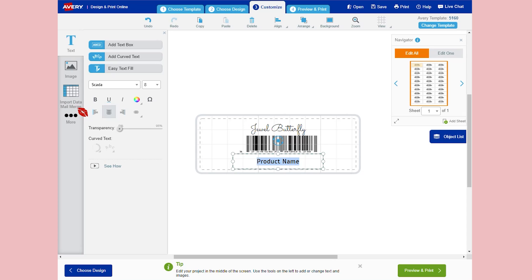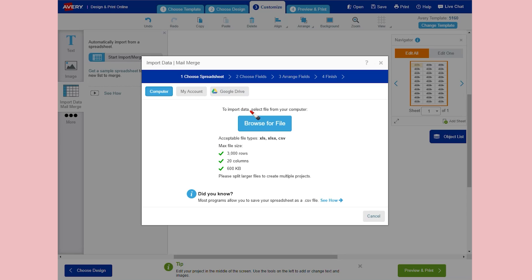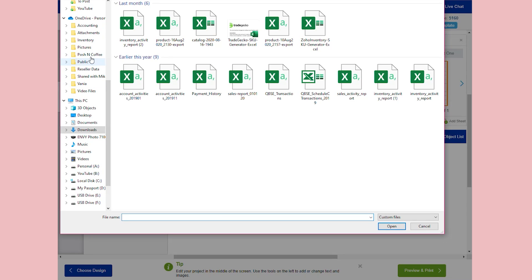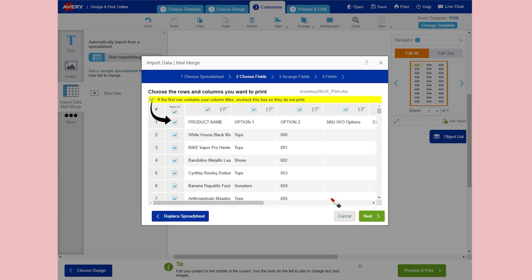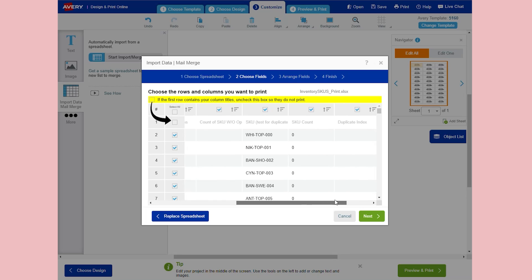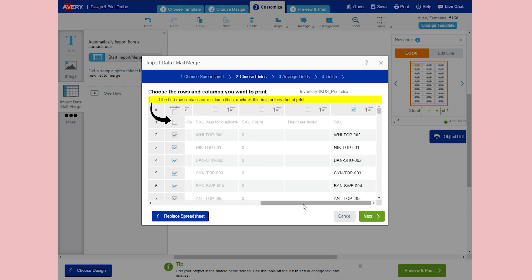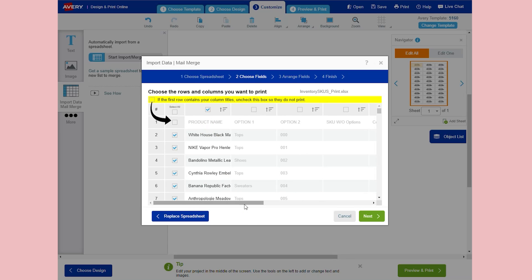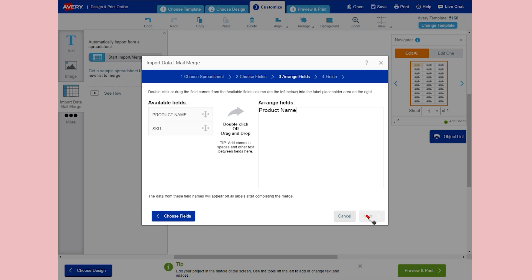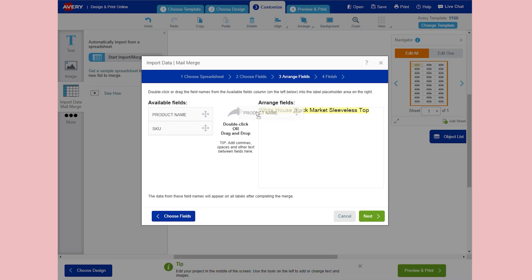You'll see an import data mail merge option — click on that. Select 'Start Import and Merge' and browse for the file on your computer. Mine is in my inventory folder. It's asking what fields you want utilized in this template, so deselect the header and any columns you don't need. Some things you might keep could be the price of your item or a description. For me, I'm going to select product name and SKU number. Drag and drop the product name field into the arranged fields area, then hit Next and Finish.